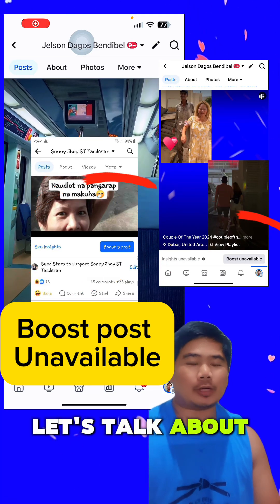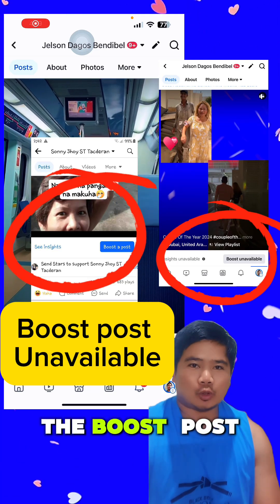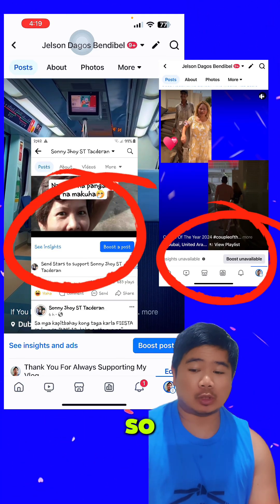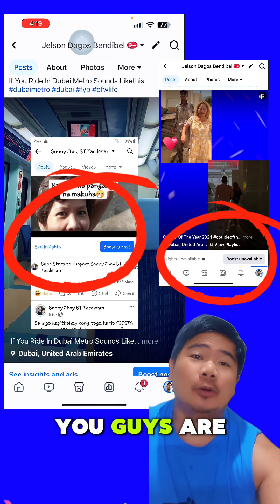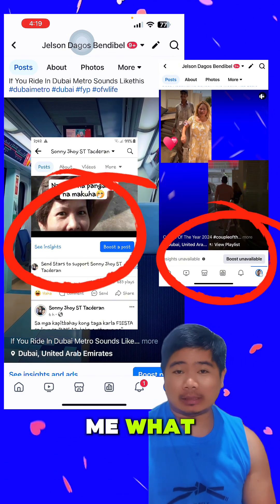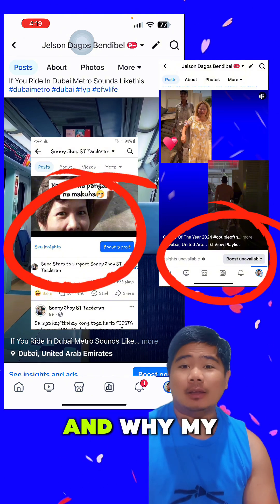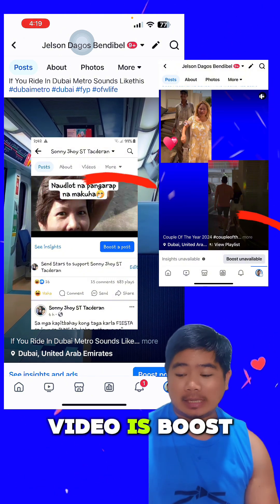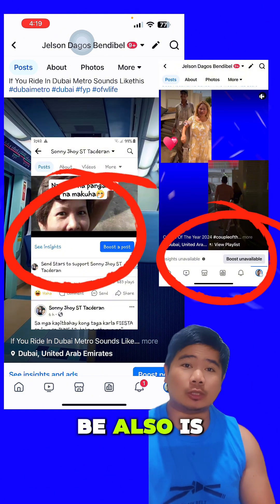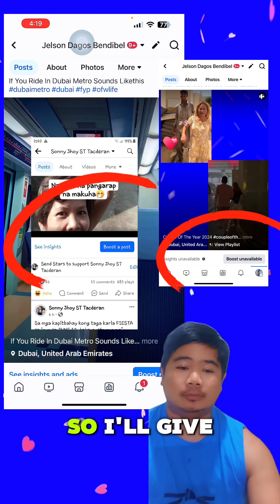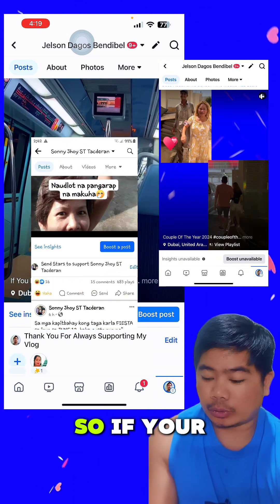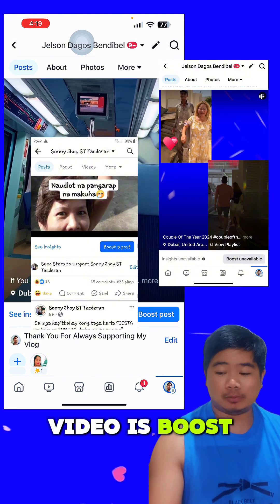What's up guys, let's talk about the boost post and boost post unavailable. Too many of you are confused about this and asking me what it is and why your video shows 'boost unavailable' or 'boost post.' I'll give you the answer quickly.